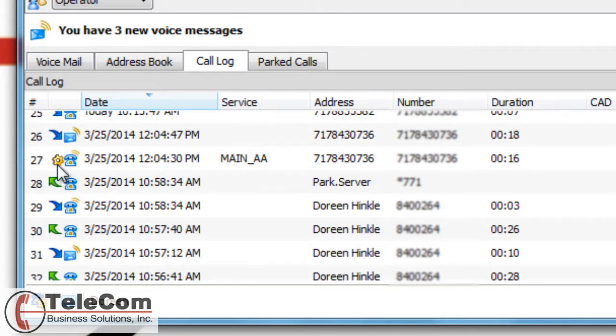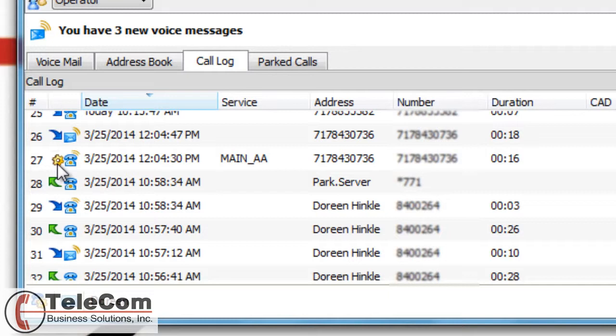you might notice is this small gear with a telephone. That means this call was processed by a call handling rule. Call handling rules are set up in your user preferences.